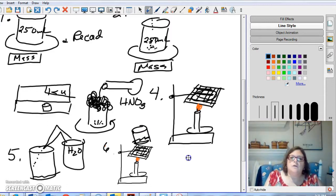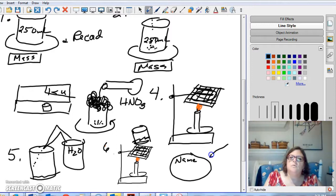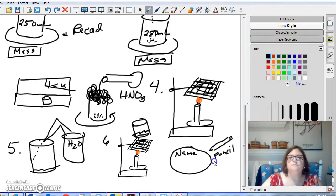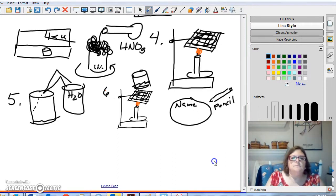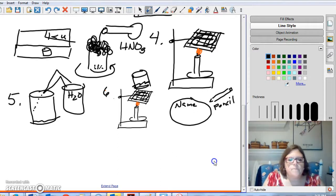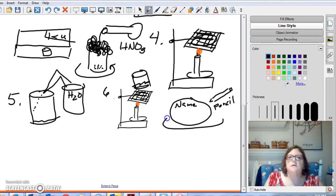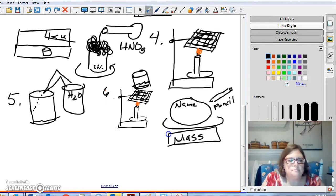Now, while that's going on, you're going to get a piece of filter paper. And you're going to write your name on it in pencil. Write it at the edge. Okay. Then, you're going to find the mass of that filter paper. And you're going to record it.